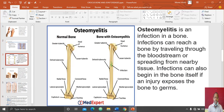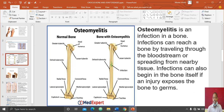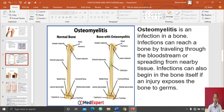The third bone disease is osteomyelitis. It is a bone infection — an infection that is found in the bone. The infection can reach a bone by traveling through the bloodstream, and as it goes to the bone, it spreads from nearby tissues.